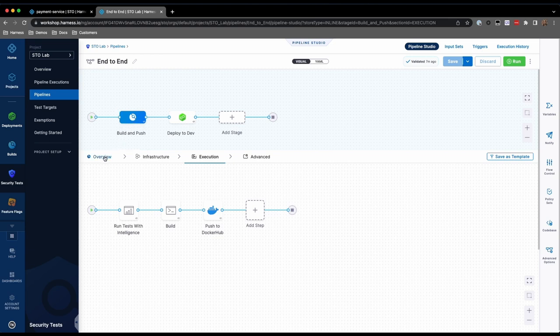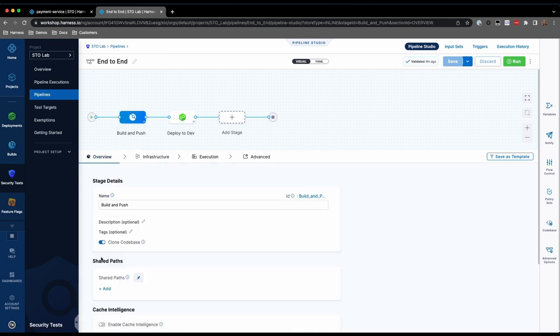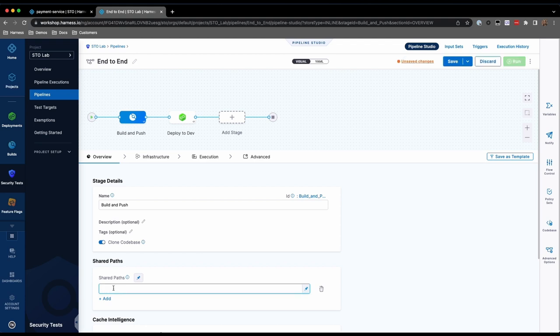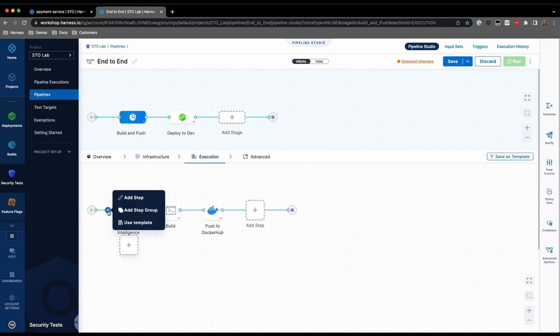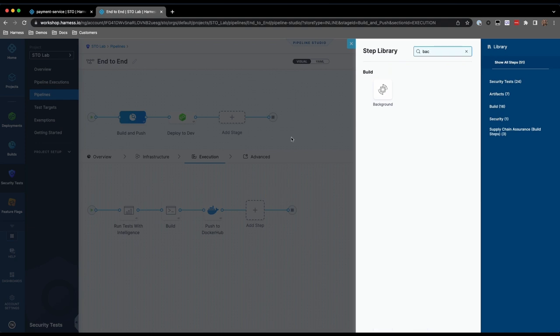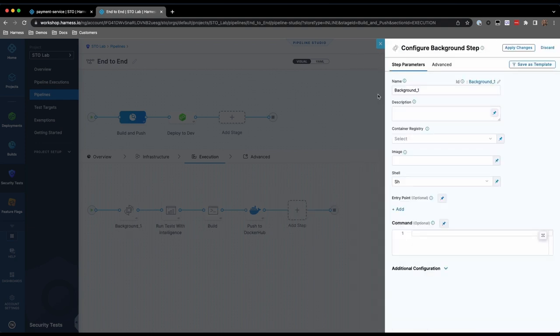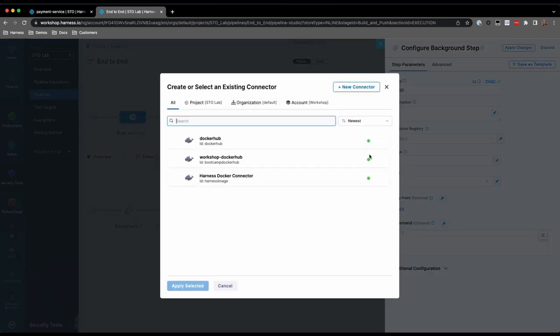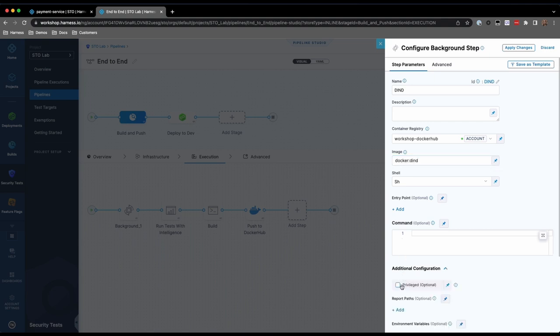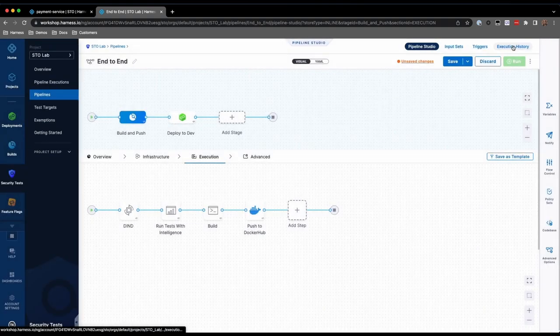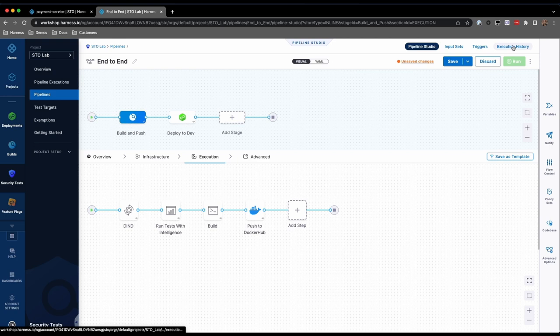go to the Overview tab of the CI stage and add var run as a shared path. Then, go to the Execution tab and add a step at the beginning of the stage. Select the background step type. Provide a name, such as DIND for Docker in Docker. Select the Container Registry and specify Docker colon DIND as the image. Finally, check the Privileged option under Additional Configuration and apply changes. We now have Docker in Docker in place to support our container scan.